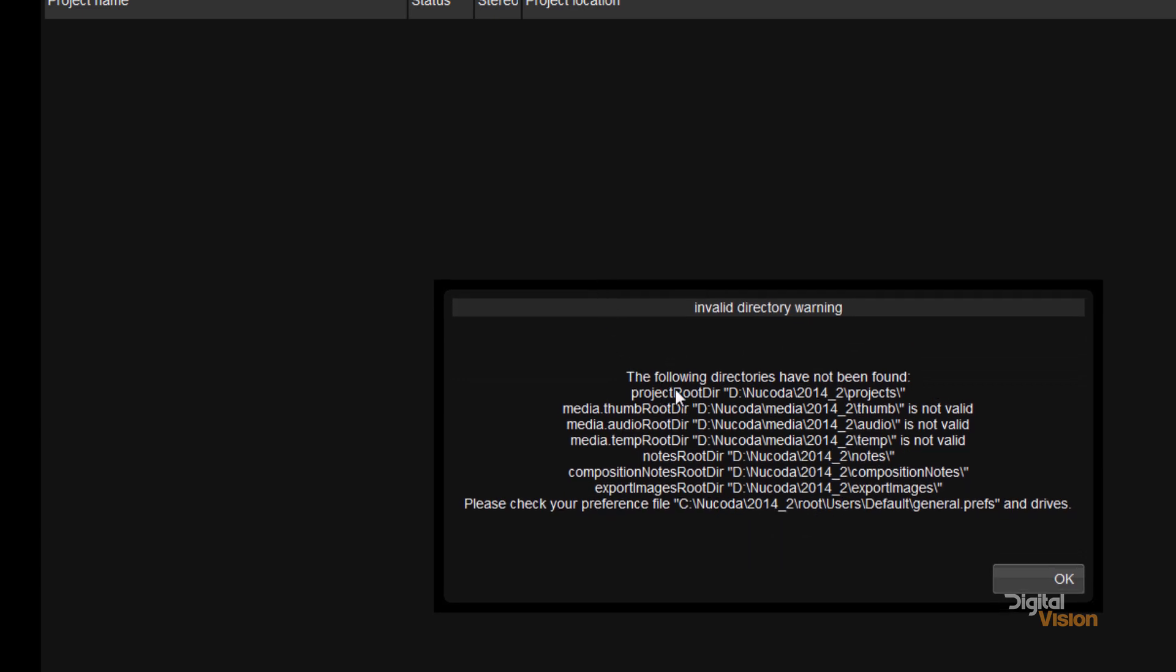And you'll see here's a whole lot of directories that are required for Nucoda to work. So we've got the directory for our projects, where our thumbnails go, where we would store audio, a temporary directory, a directory for our notes or presets, where we would store our composition notes, and where we would export images to.